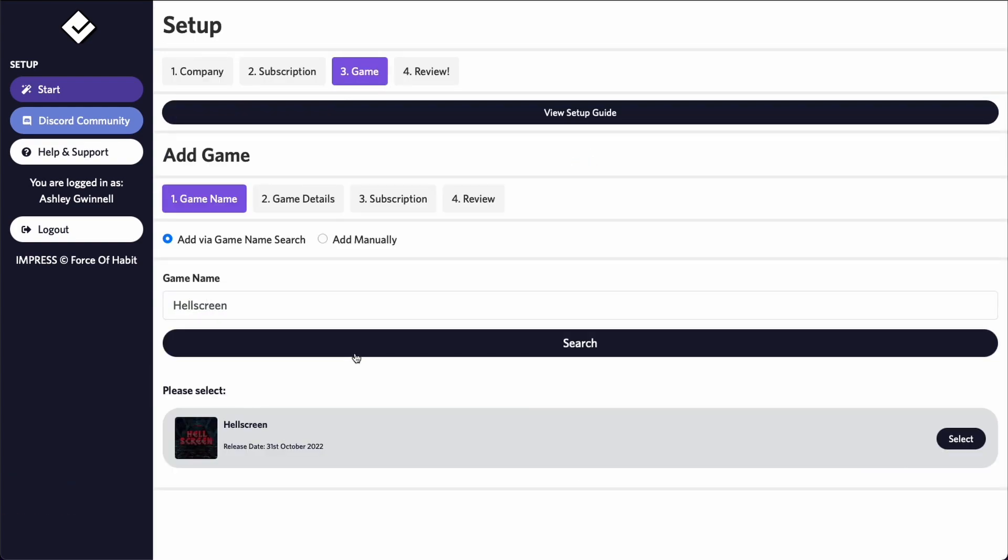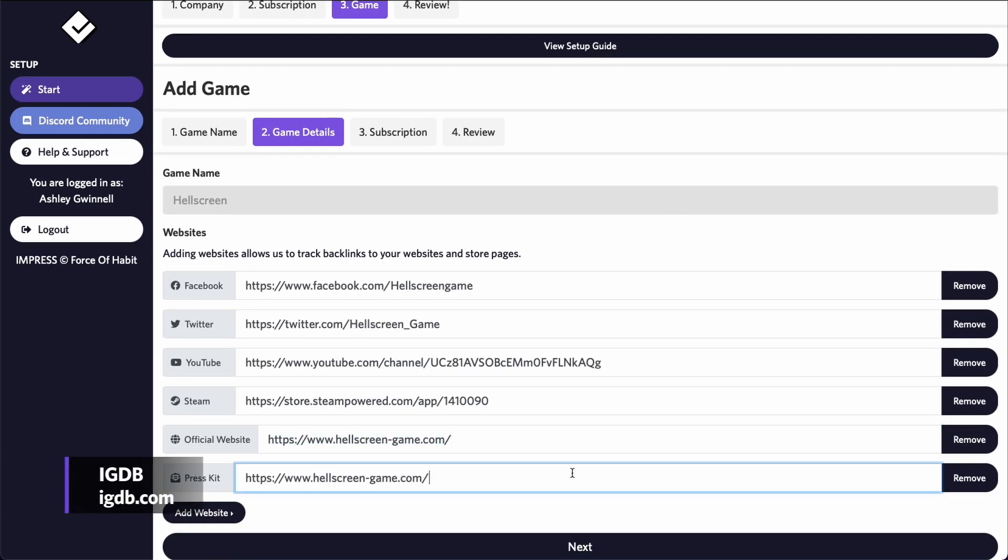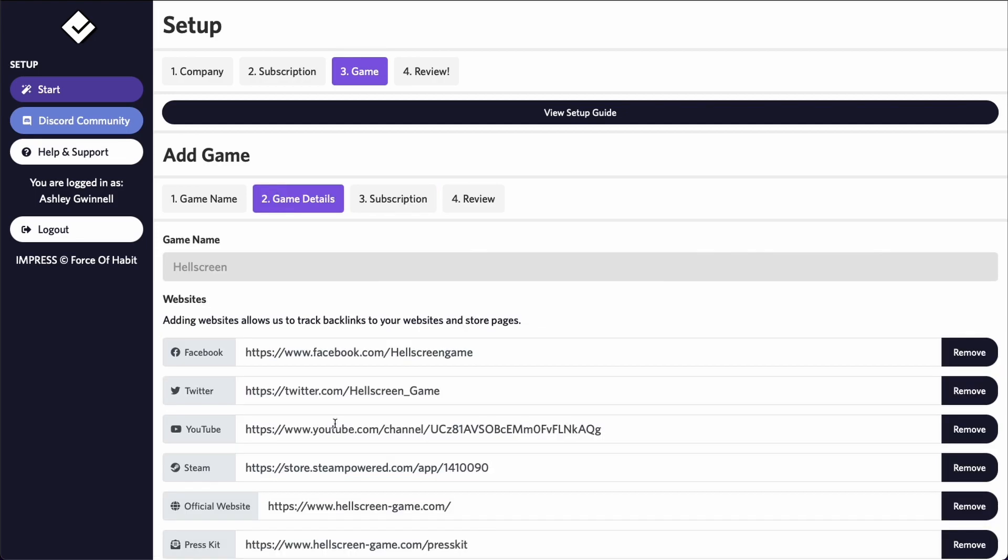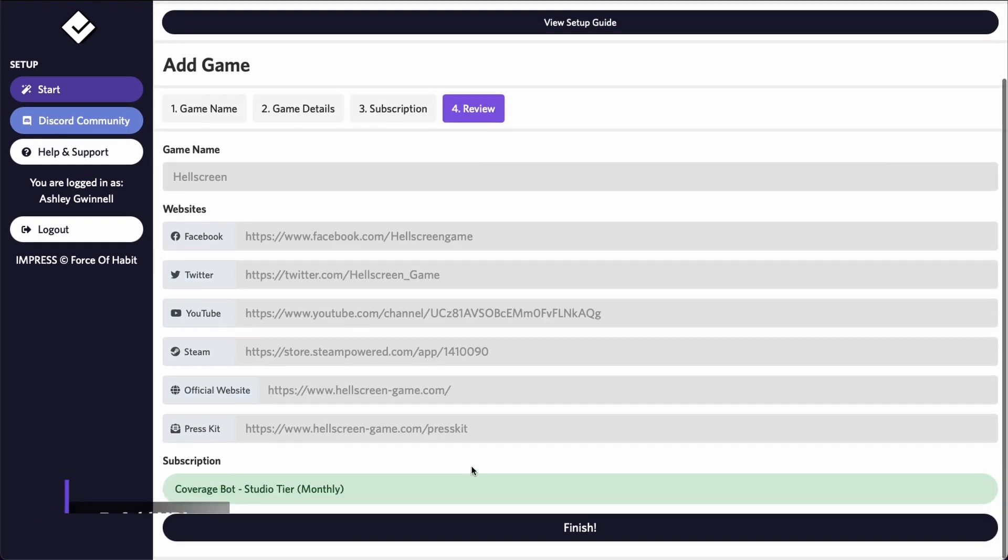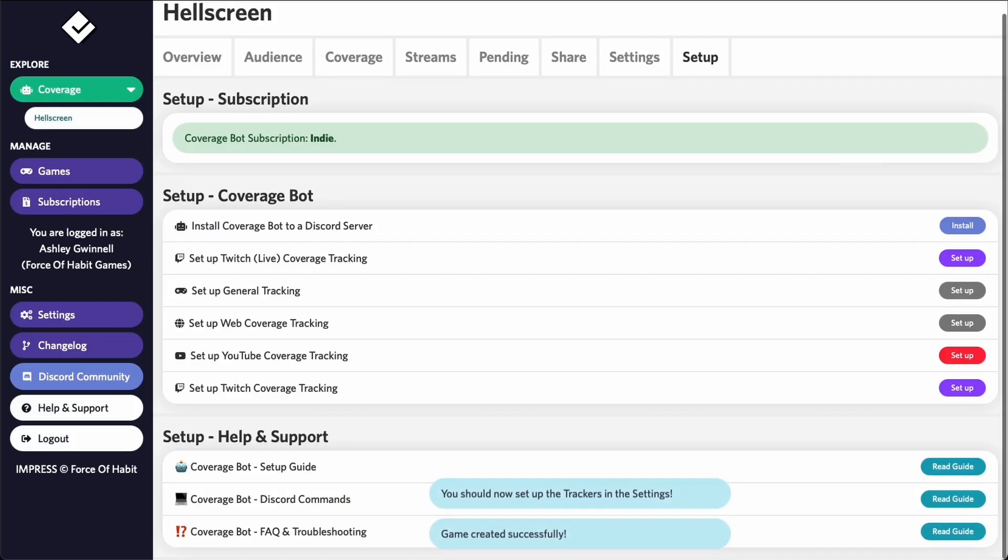If your game doesn't show up in the results, you should try to add it on IGDB. In the meantime, you can add the game manually. Please use the exact and full game name and input your store pages and websites for additional tracking. The more the better.